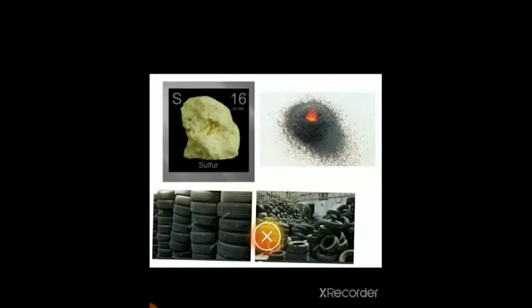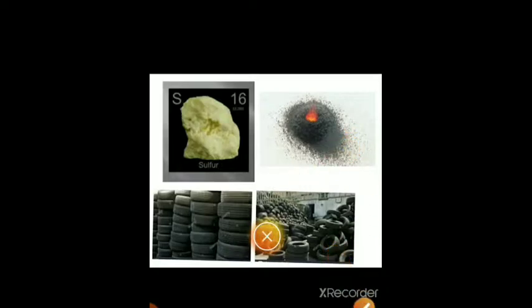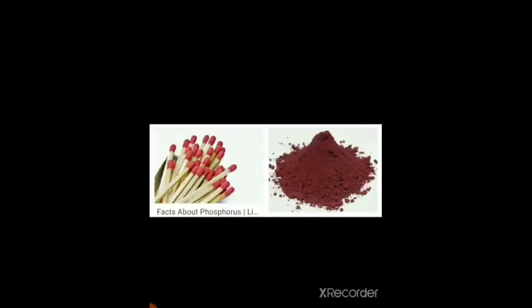Sulfur is also used in the vulcanization of rubber, such as rubber tires.